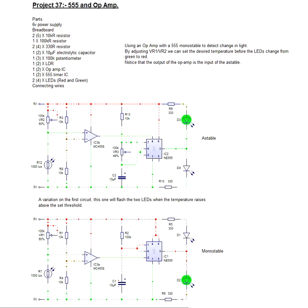Now, it will become very clear in a moment that these are pretty much very similar to what we've actually done before with our light detector and dark detectors. But here we're using an Op Amp. The first circuit is an astable and the second circuit is a monostable.